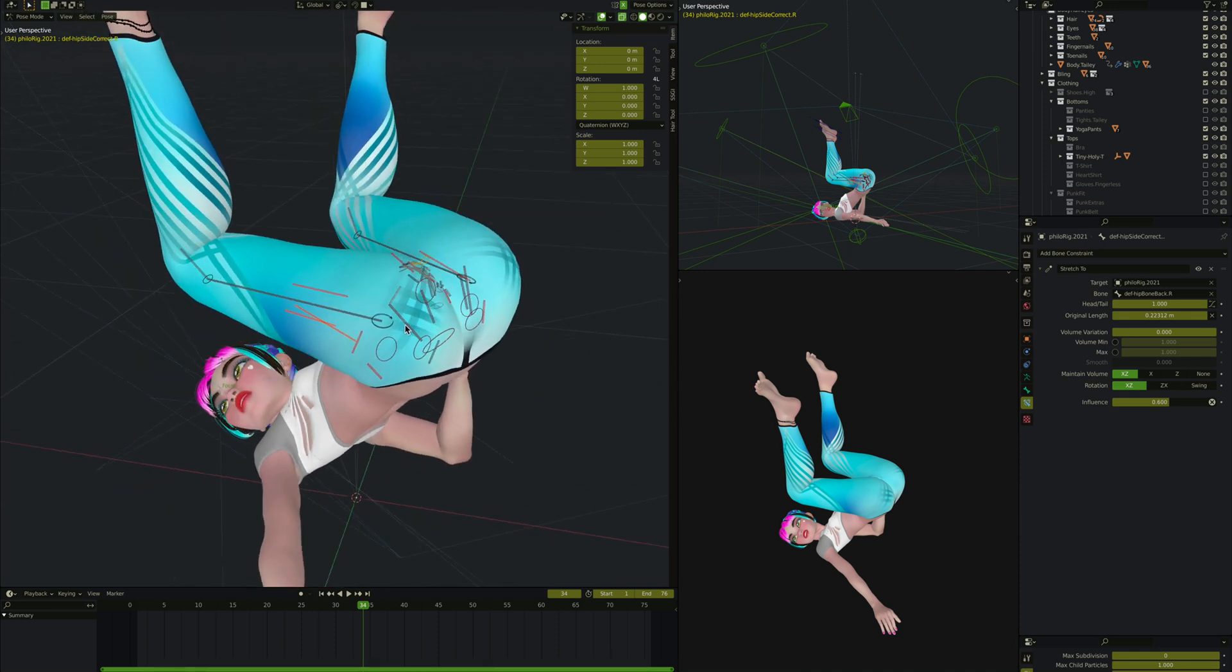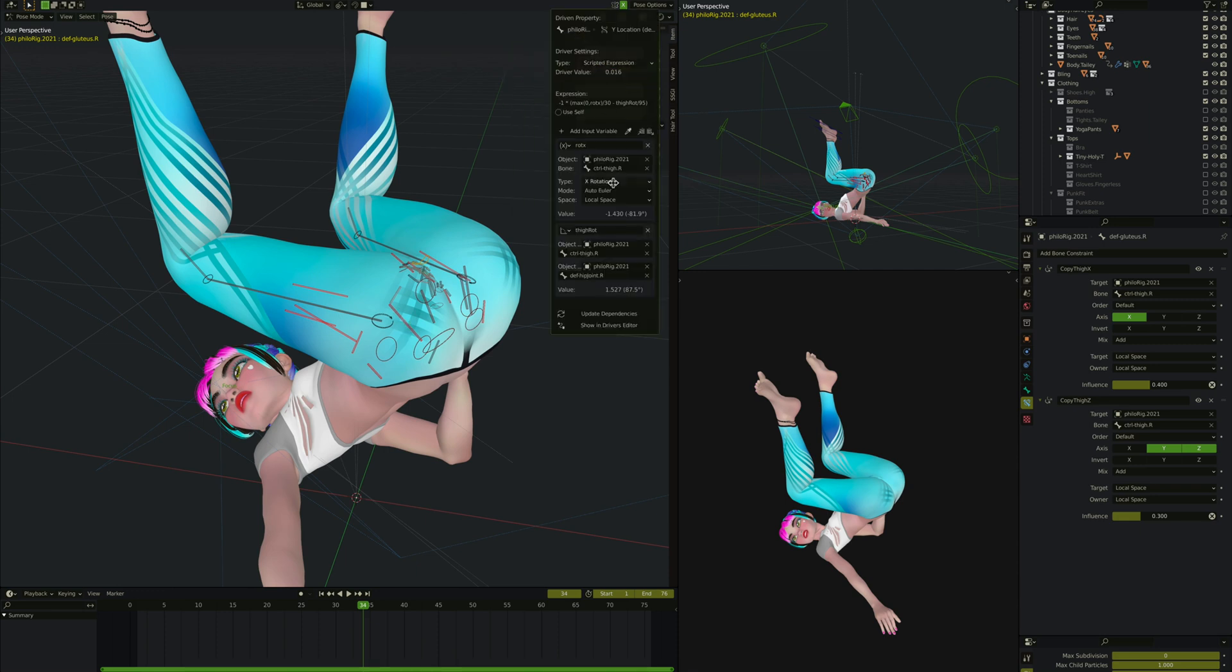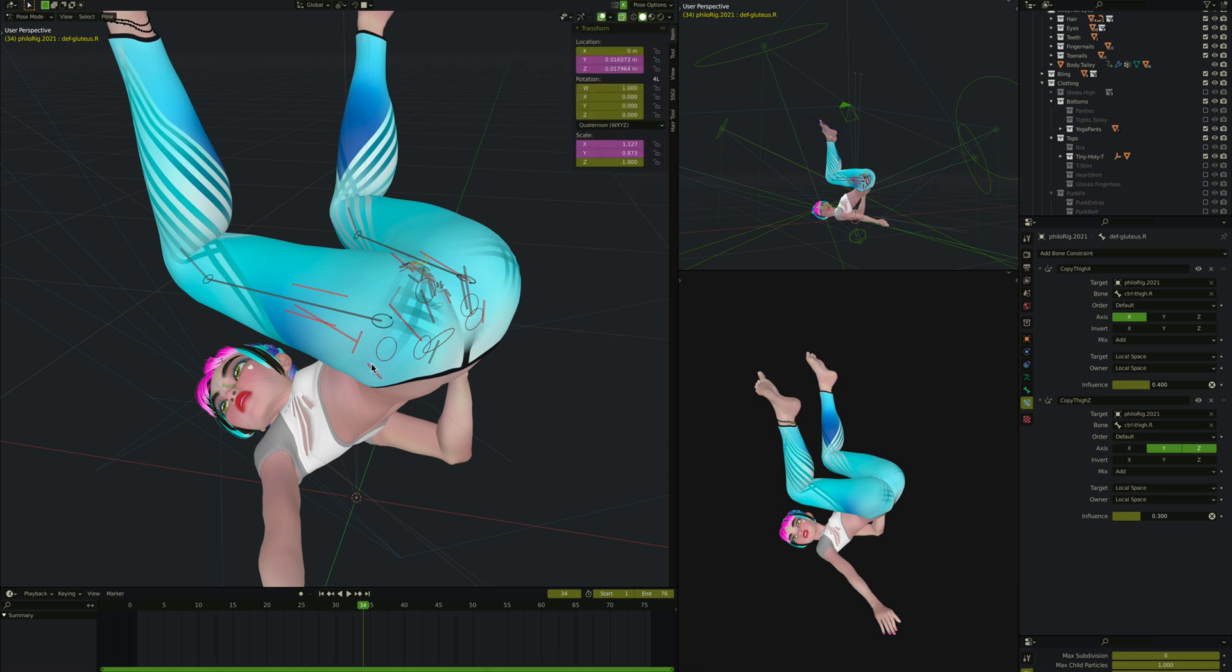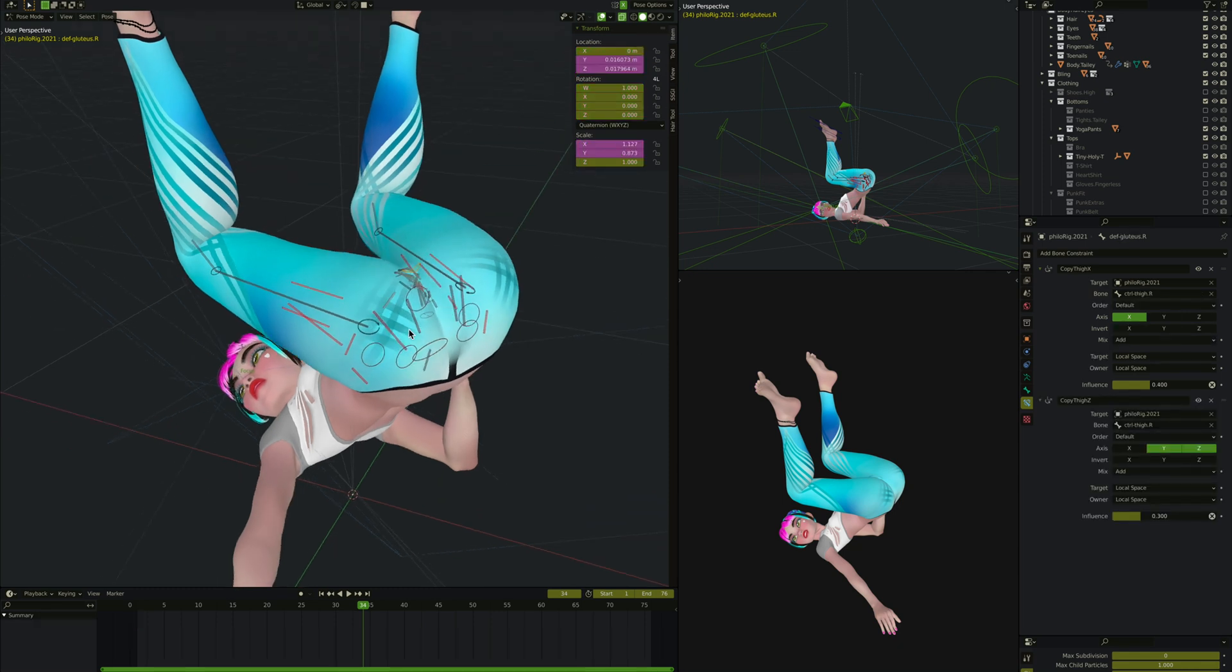Now the gluteus muscle is really complicated. It's got four different drivers. All the drivers care about the rotation of the thigh on its X-axis and the delta of the angle between the thigh and the hip joint. The hip joint is this circle which is just a bone that is always static. It doesn't move, stays up and down. You measure the angle between them to help with the driver of the gluteus.